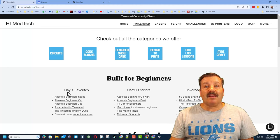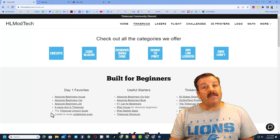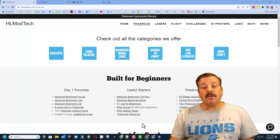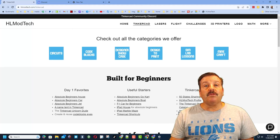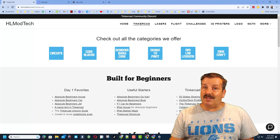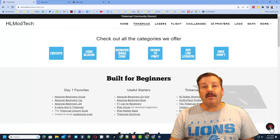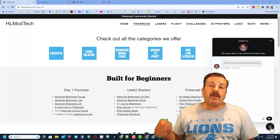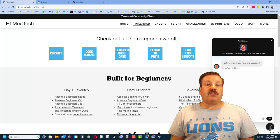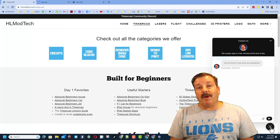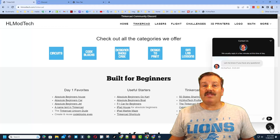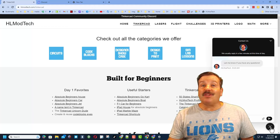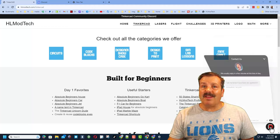I've got a page dedicated to Tinkercad with tons of amazing lessons. You can find the day one favorites, useful starters, and the Tinkercad essentials. And then down here is a sweet built-in messaging tool. You can click that button, add your question, comment, suggestion, or share link and reach me almost instantly.